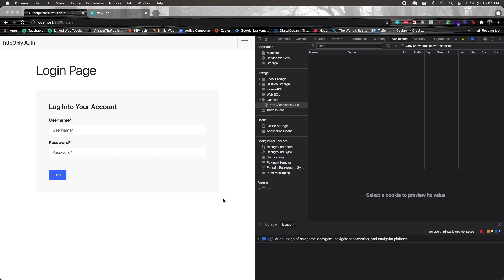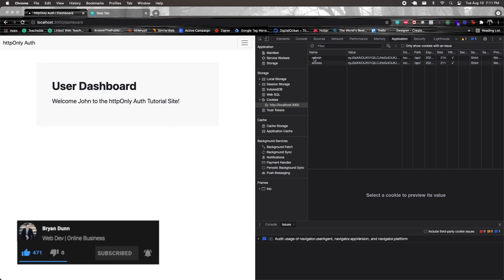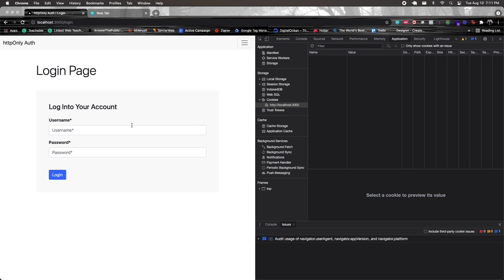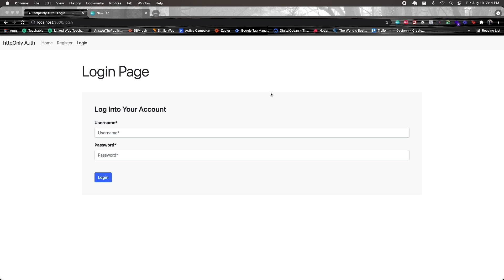Welcome back. In the last video, we saw how we can make an authorized request in order to retrieve our user. In this video, we're going to see how we can remain logged in when we refresh the page. Currently, if I log in with the John Doe account, I get my access and refresh token. But as soon as I refresh the page, I get rerouted to the login page and I don't see the cookies. So that's the problem we're going to deal with in this video.